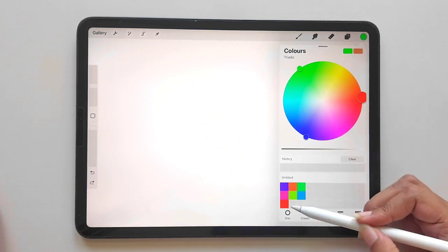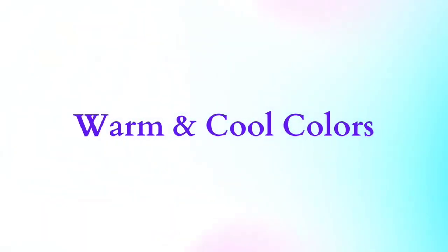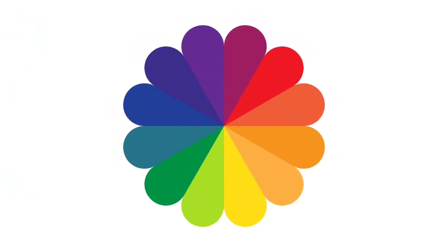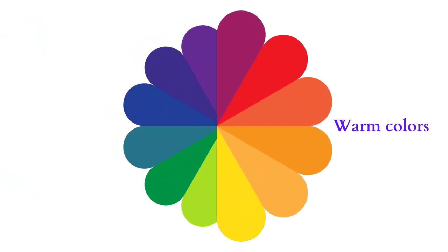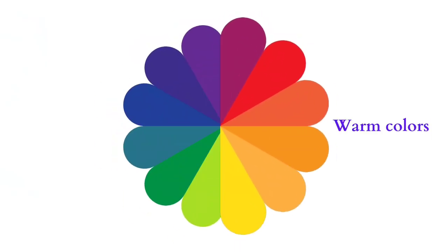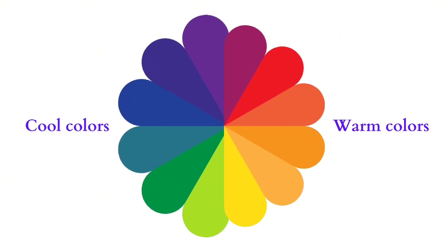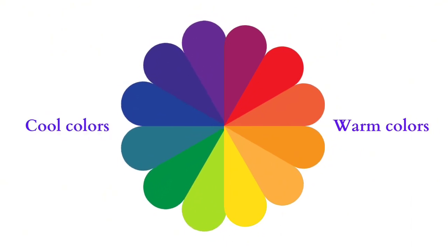Triadic, warm and cool colors: Warm colors evoke energy and warmth, while cool colors convey calmness and serenity. Utilizing warm and cool colors strategically can influence the mood of your artwork.